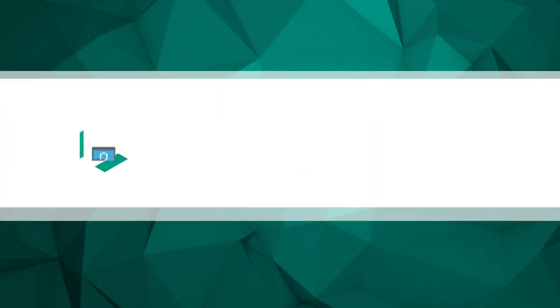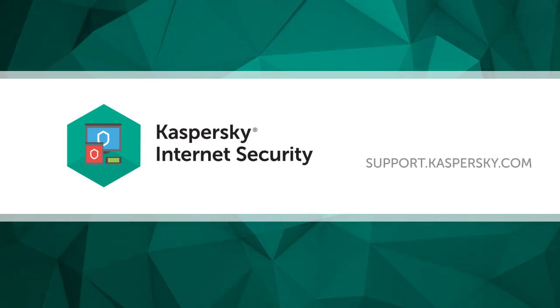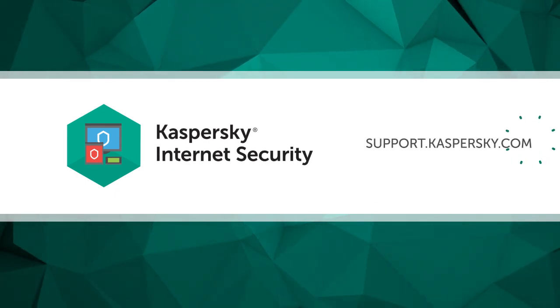To find out more about Kaspersky Internet Security's functions and settings, visit support.kaspersky.com.